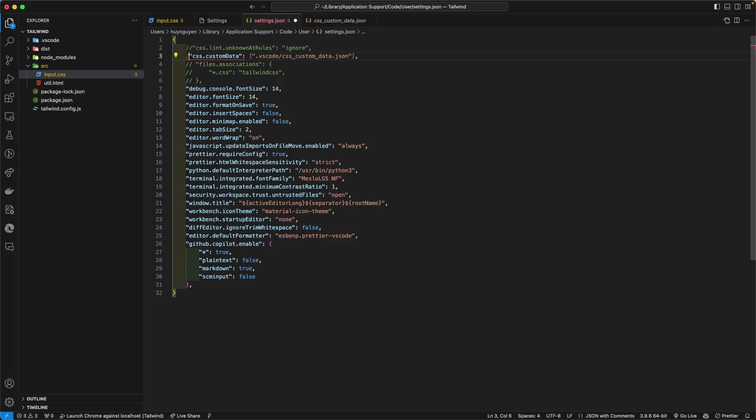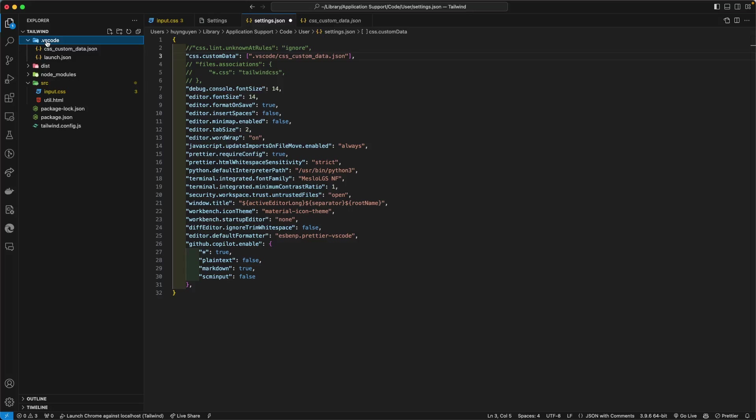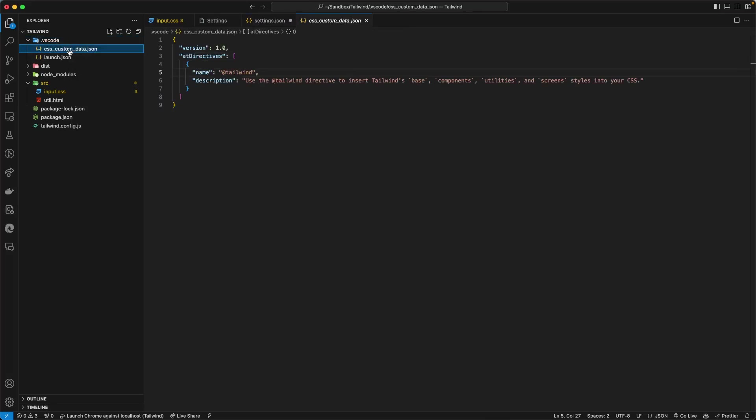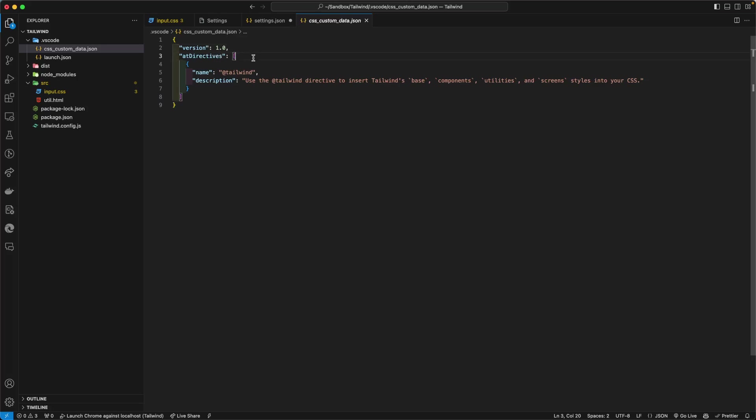The other approach, which is a little bit more involved, is to go into the VS Code directory and make sure that the hidden files are enabled for your operating system. Create a file - you can call it whatever you want, but here I'm calling it CSS custom data.json. And then at the @directives property,